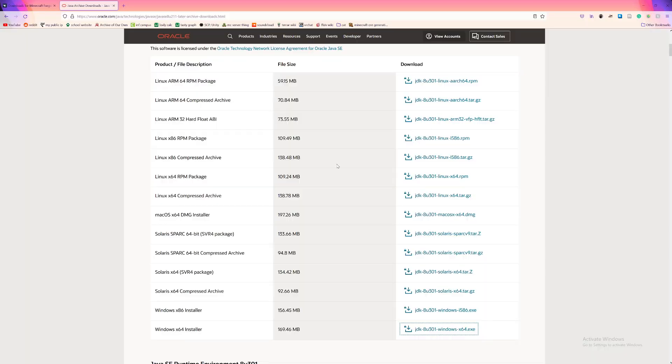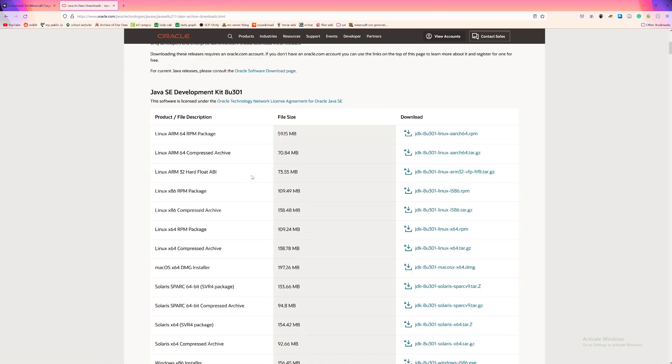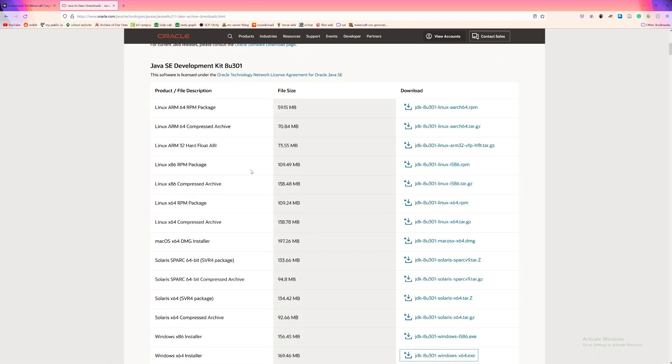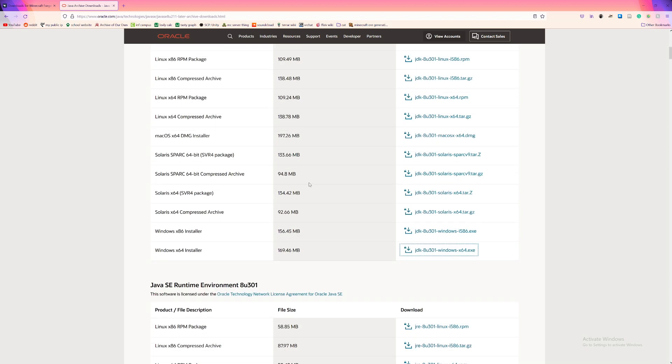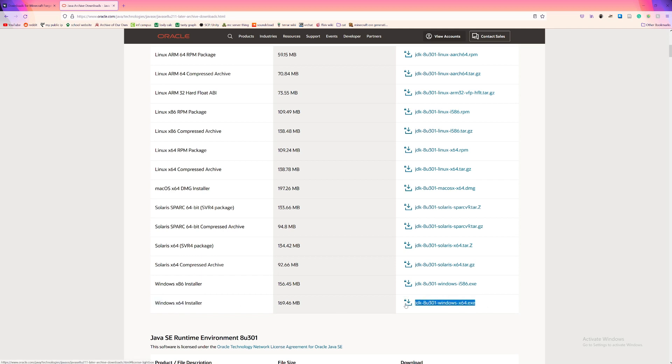Now we're going to want JDK 8, Java Development Kit 8. I'm going to be using version 301. You can use most of the recent versions, I think. It doesn't matter, as long as it's 301 or above. I will be using Windows 64-bit installer. You will probably have to make an account to download this from this site. Just put in random information. It'll be fine.